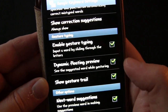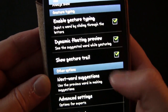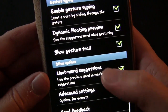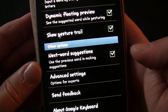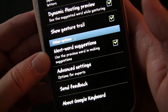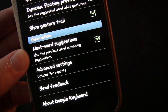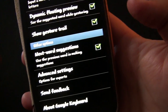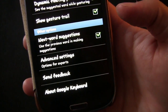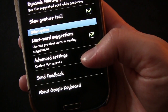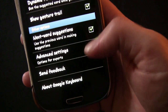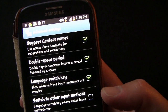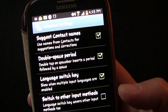Dynamic floating preview shows a floating word as you're swiping — I'll show you that again in a minute. You can show the trail of your gesture or not. Next word suggestions is great — very much like SwiftKey and Swype — predicting the word you're going to use next based on the word you just entered, so you might not even have to type it at all.